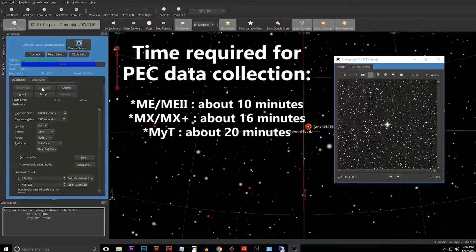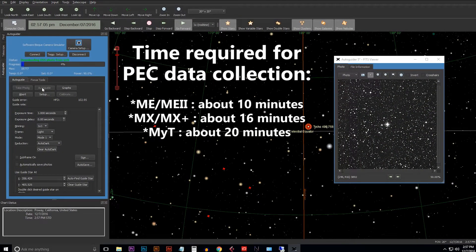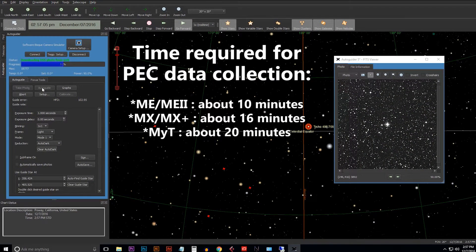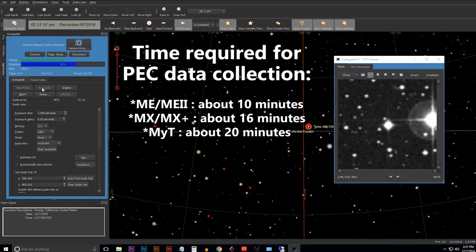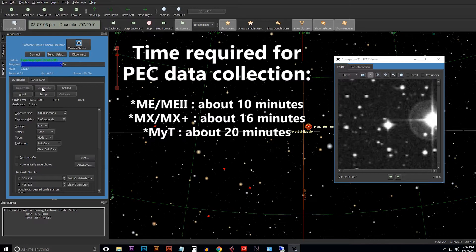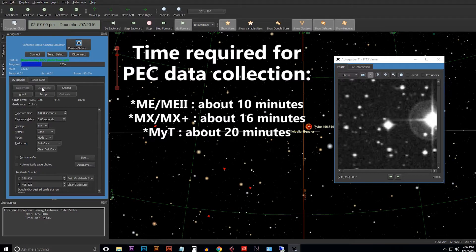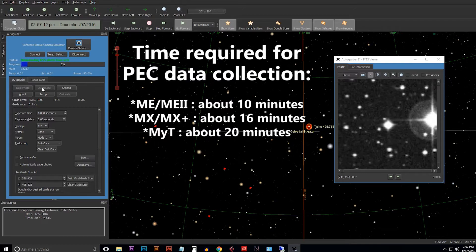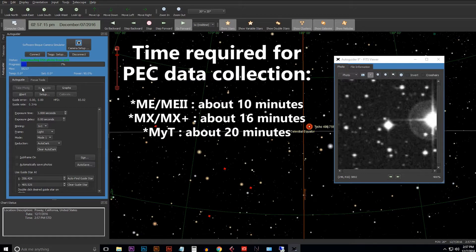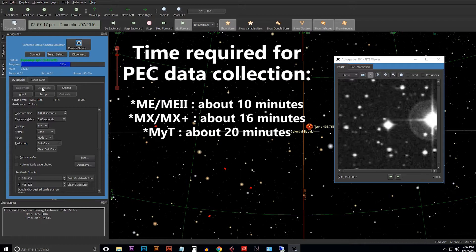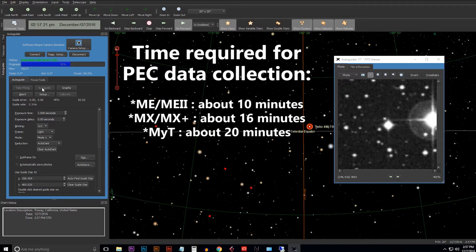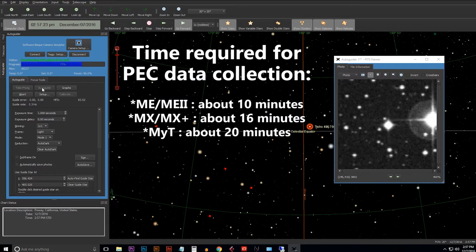Now each mount in the Paramount line has its own amount of time necessary for periodic error correction training. The MEs and the ME2s are about 10 minutes. The MX pluses are about 16 minutes. The MYTIs are about 20 minutes. So we're going to go ahead and take a break for the next 20 minutes on this MYTI and we'll be back shortly.